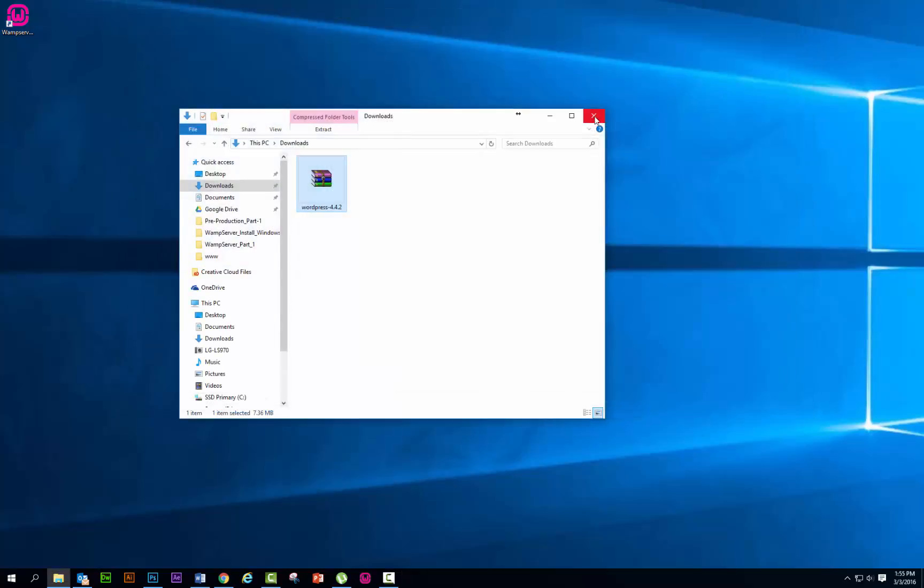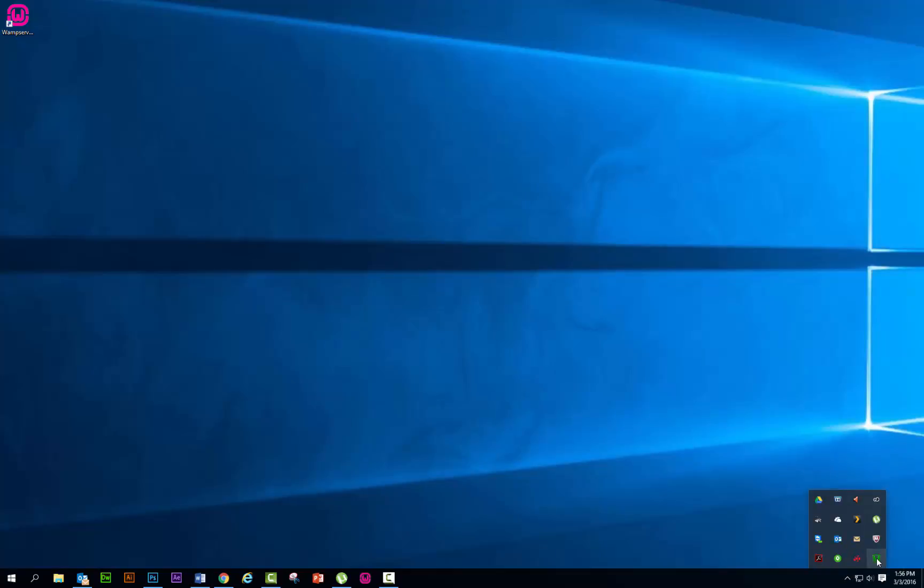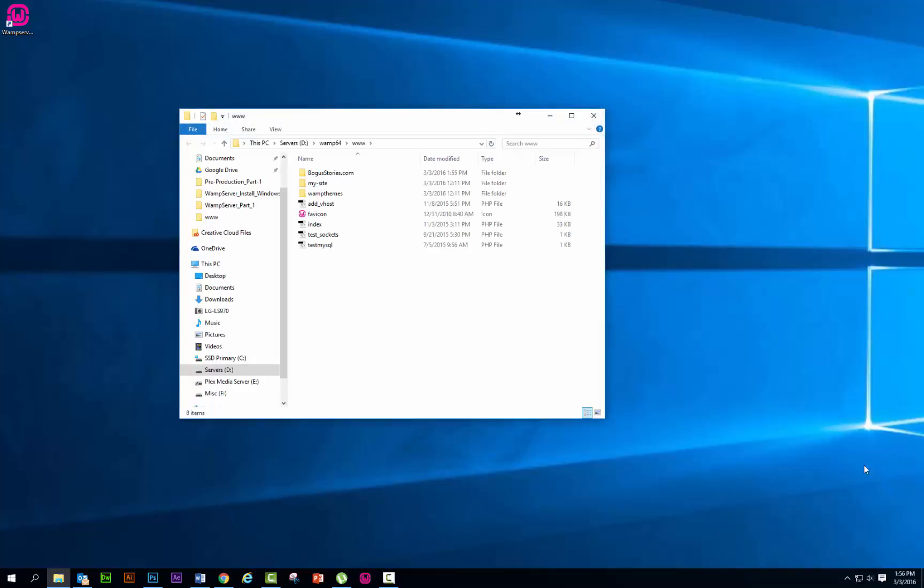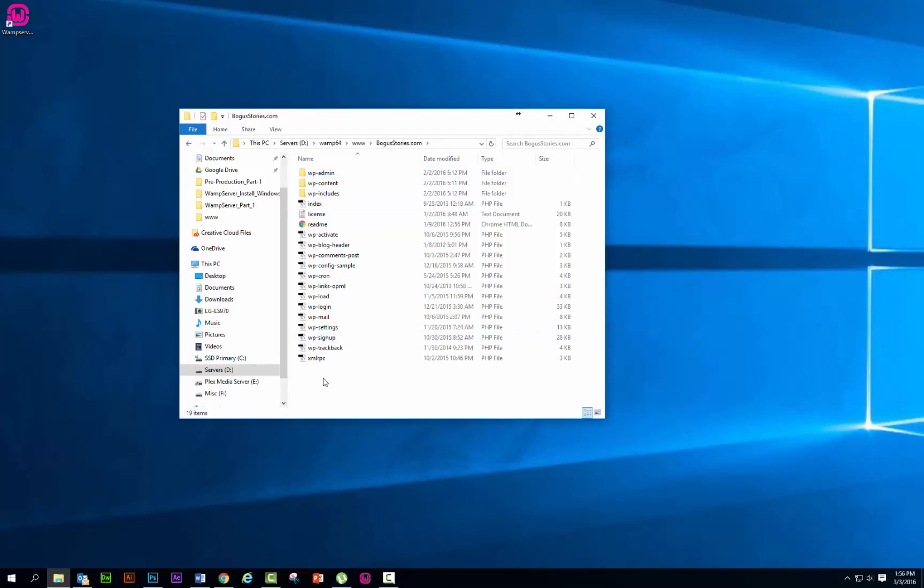We can close that one out. Now we go back to here. Let's click on icon, go to the www directory. There you go. You see bogusstories.com right here. There's the folders we extracted into here. These are key components here. The next thing we need to do, we're going to leave that one open.